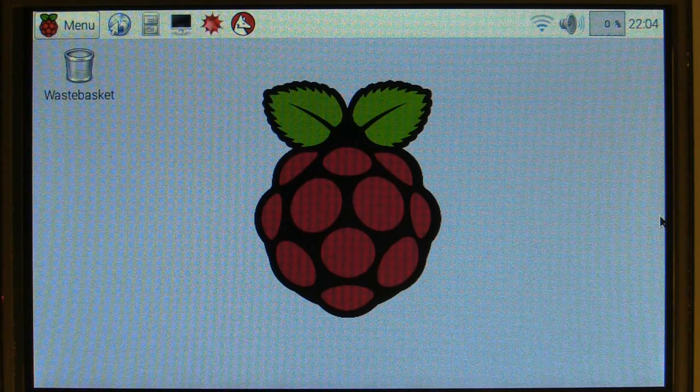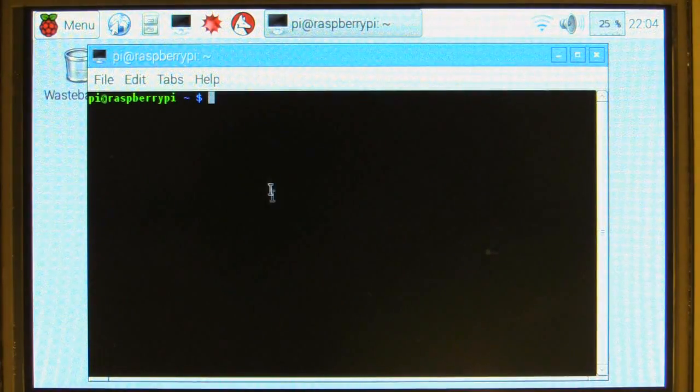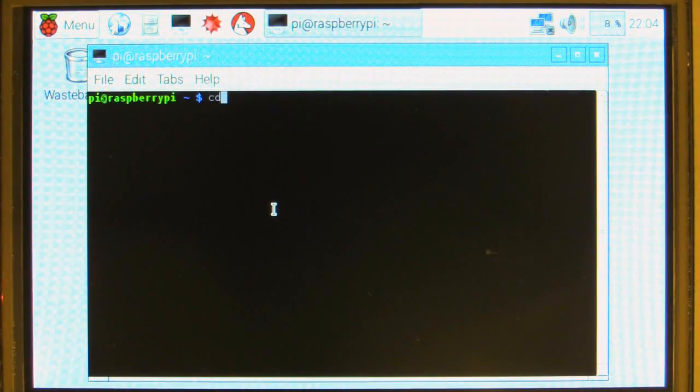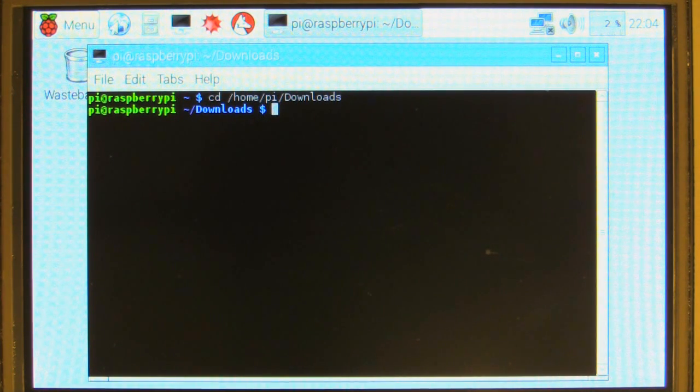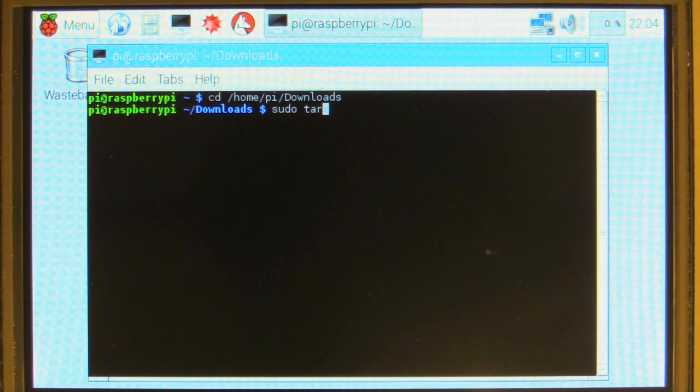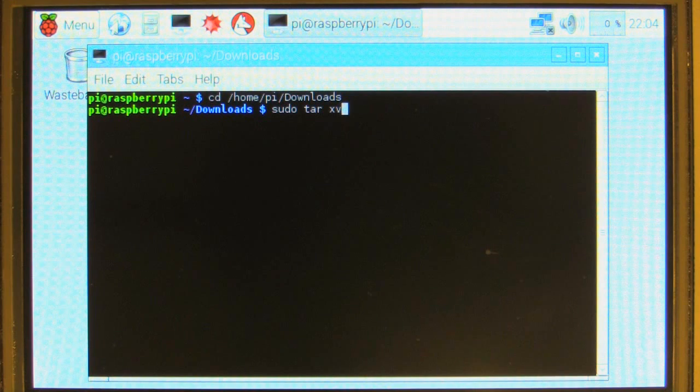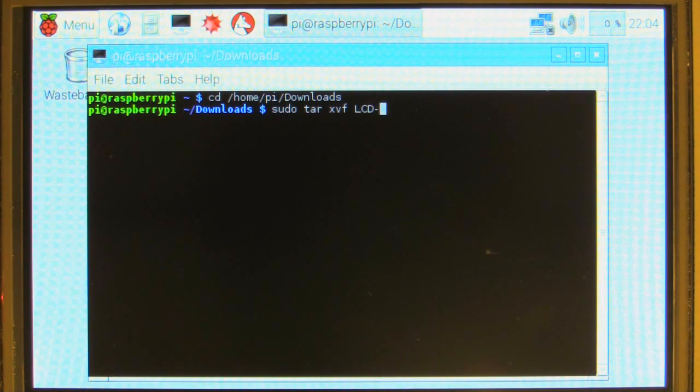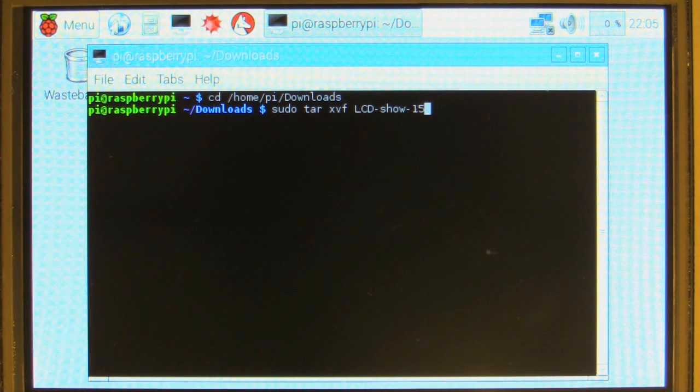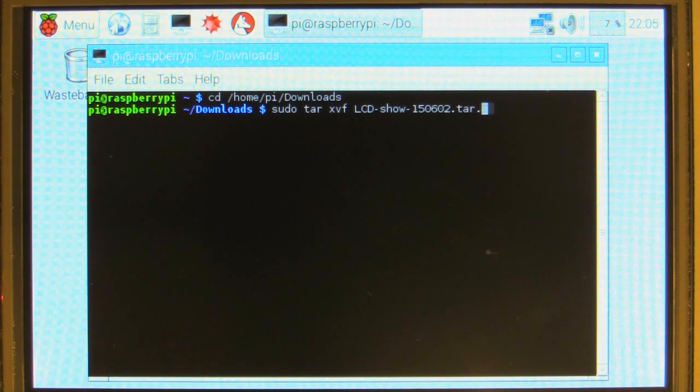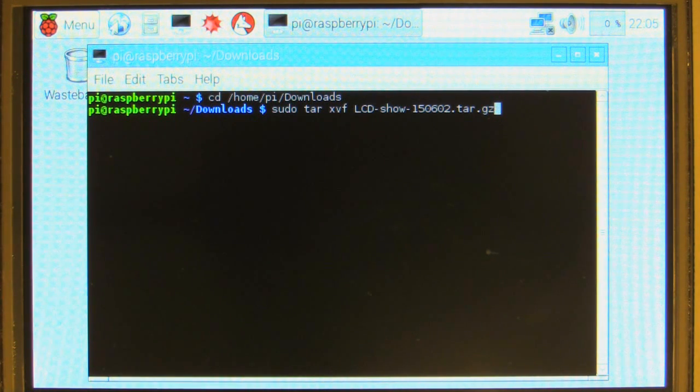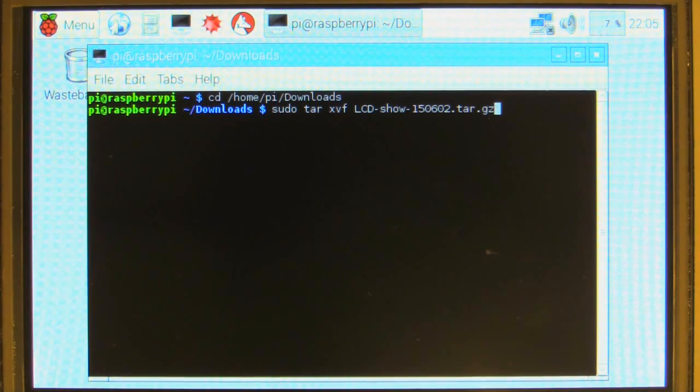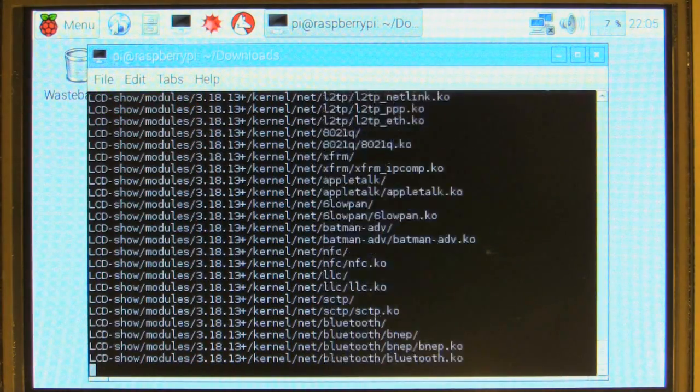Then we can extract. So we go, I have a habit of putting sudo, so I don't know if I need it in this case, but it doesn't hurt to put it there. tar xvf lcd-show-150602.tar.gz. Just double check your file name, because the numbers there may change depending on what version you download. So just double check and make sure you put the same numbers there. And that will extract.